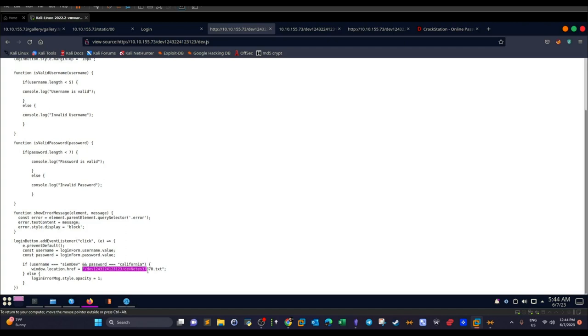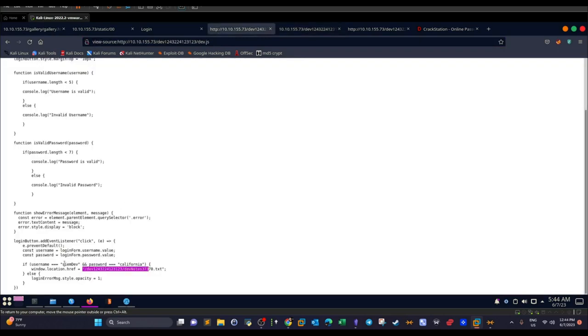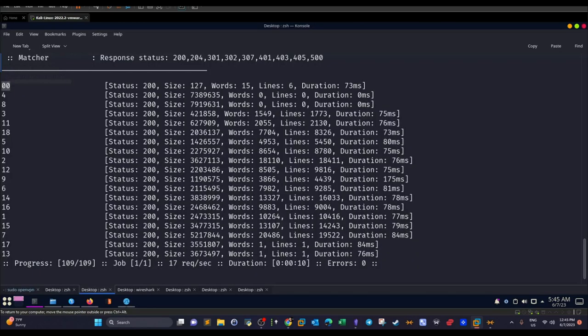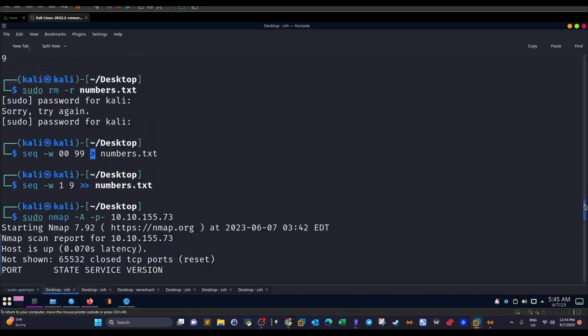In this page there's another set of notes. One says 'stop reusing credentials' — that's a hint that these credentials might be reused somewhere else on the machine, possibly SSH. Another hint says 'change FTP port to normal port,' indicating an FTP server is running on a non-standard port.